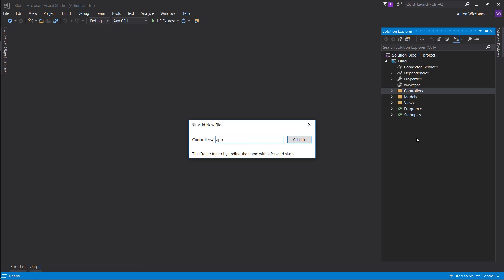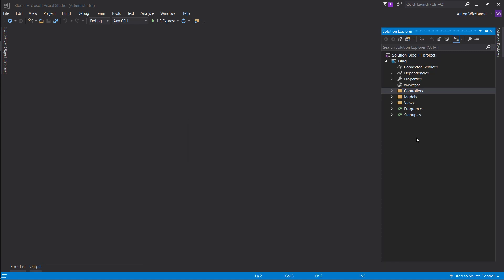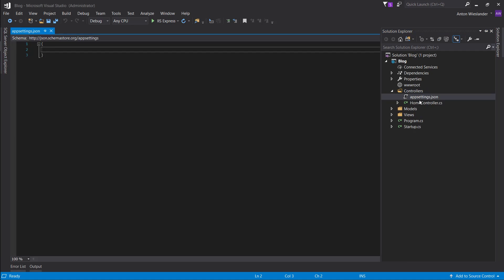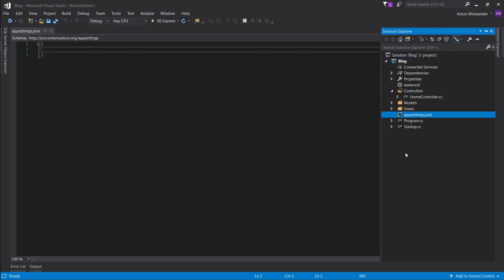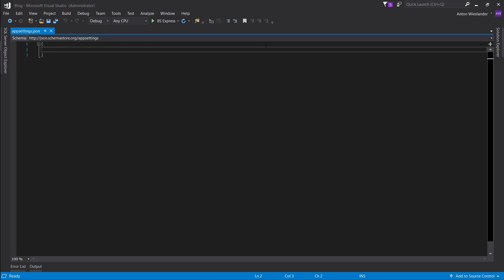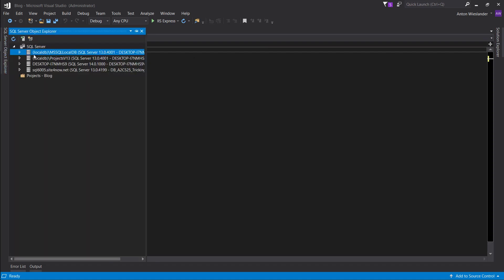Go ahead and add appsettings.json to your project. Make sure it's not in the controller but rather in the root of your project. Now let's add the default connection. The server is this one.